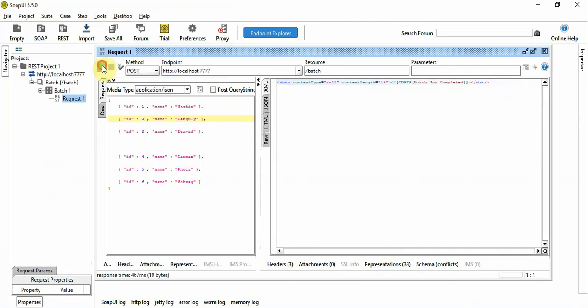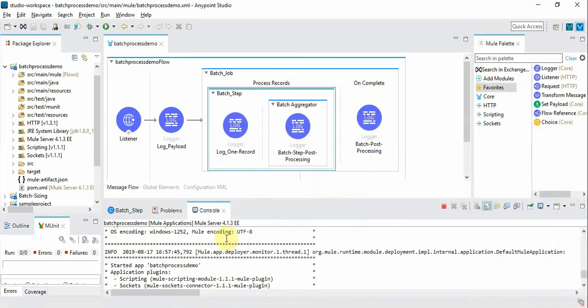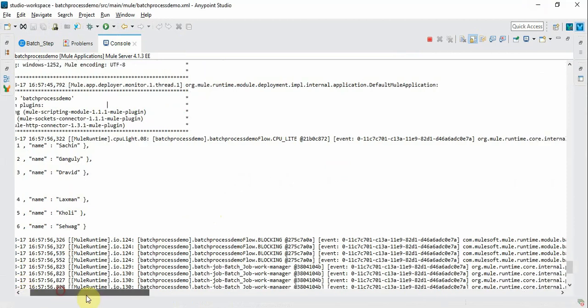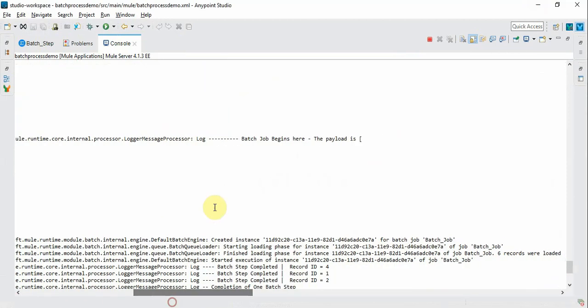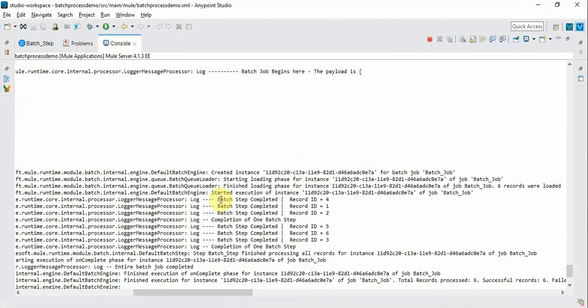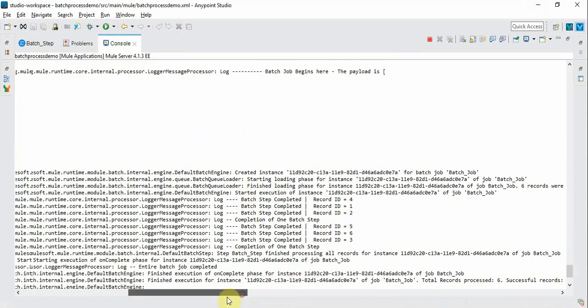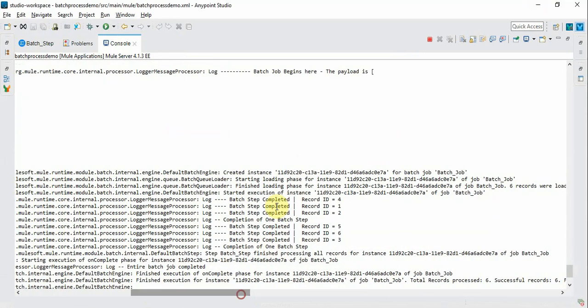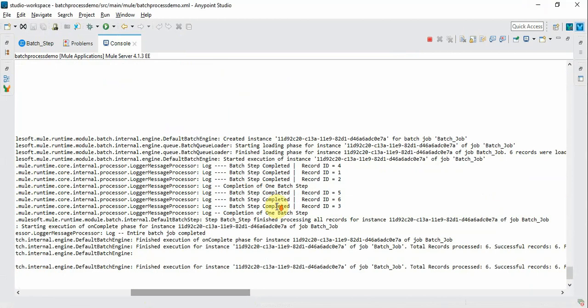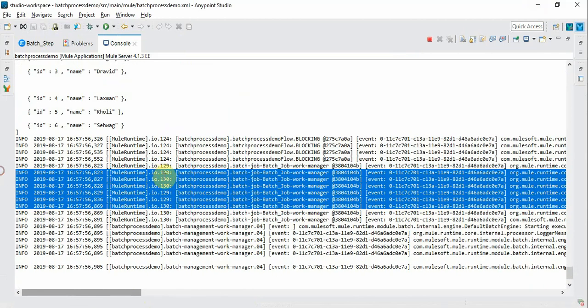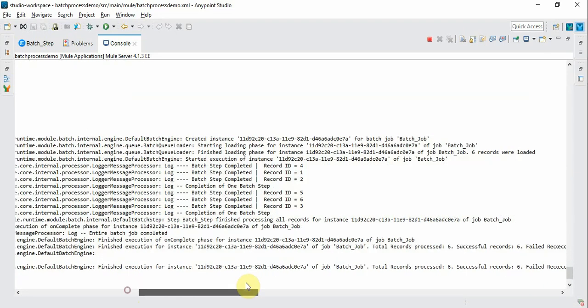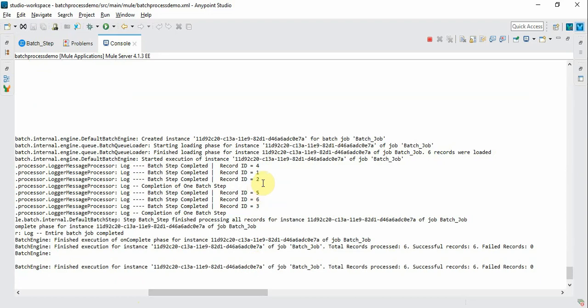So I am running the same job with the same payload of 6 cricket players whose ID is 1, 2, 3, 4, 5, 6. Let's see the log. So as you can see here now as usual all the records are processed and the even numbers are not getting filtered out here.